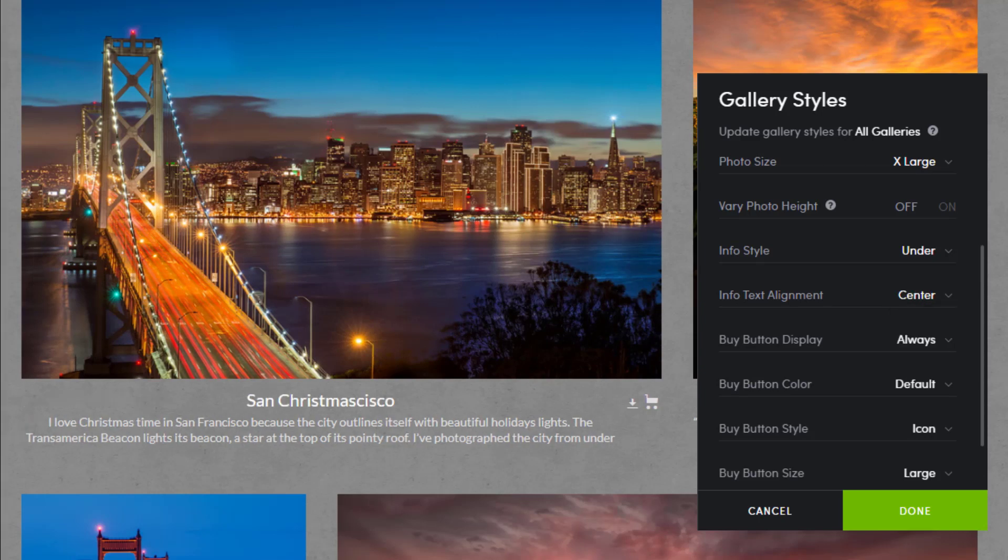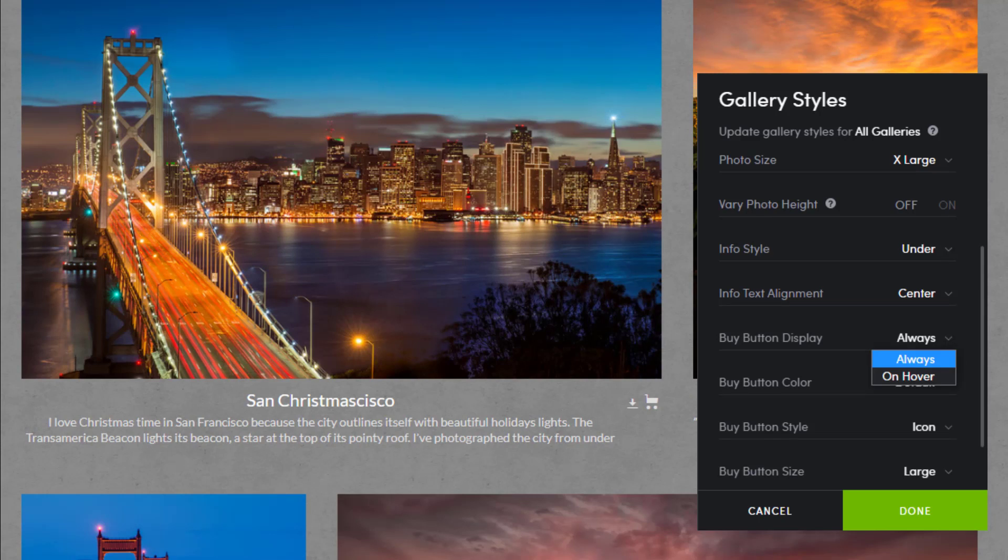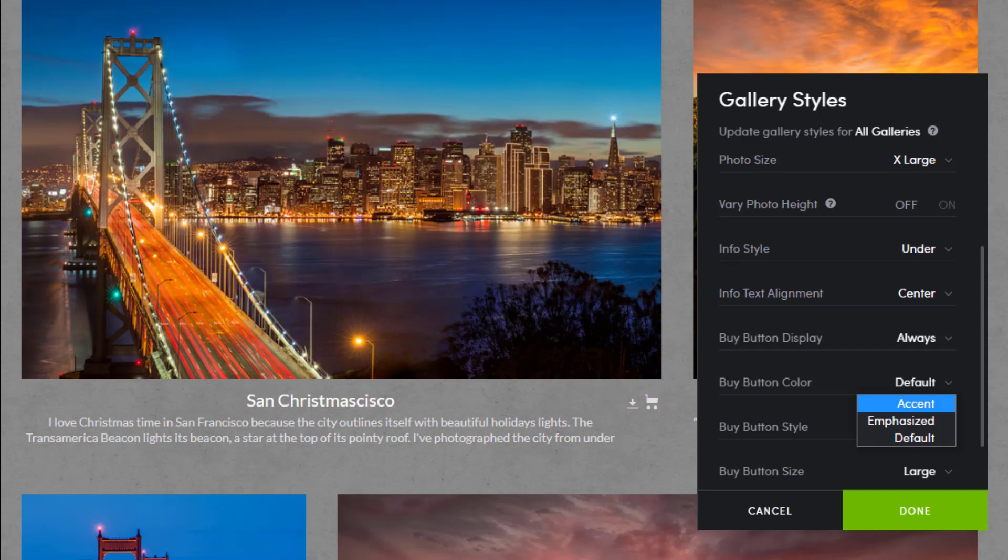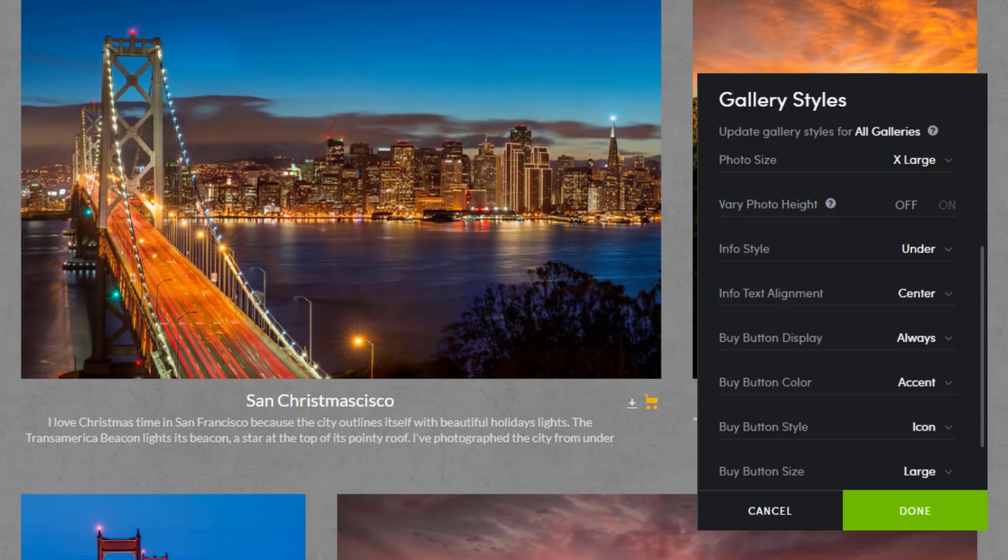The buy button display option is already set to always and exactly what I want. Next is the buy button color. I choose the accent option because it's customizable and can be any color.